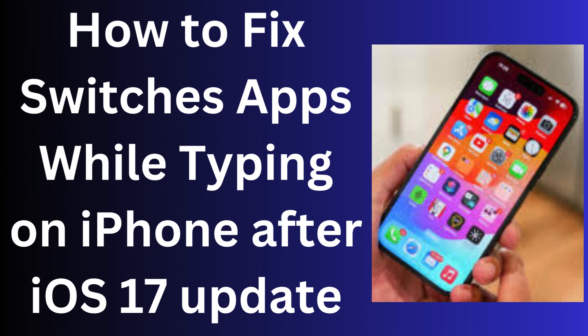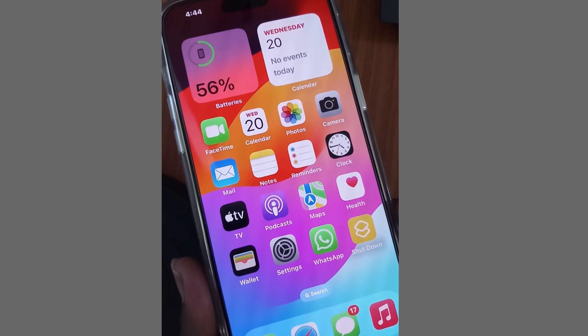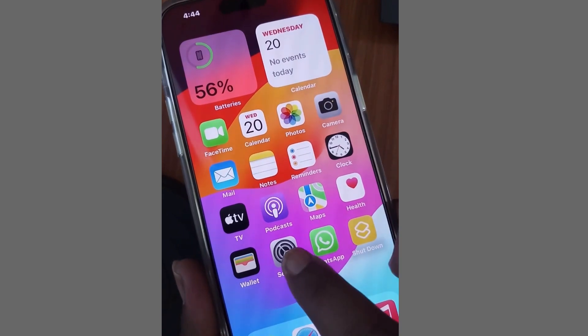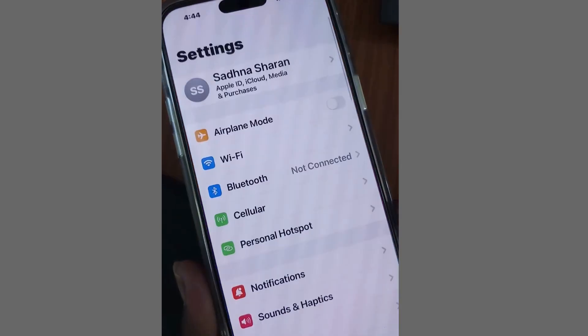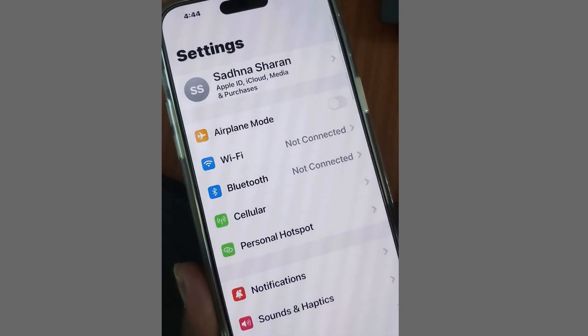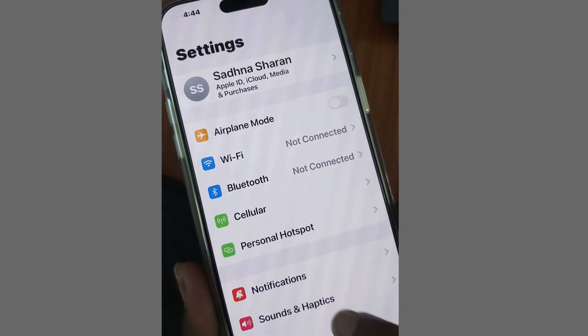How to fix apps switching randomly while typing on your iPhone after the iOS 17 update. To fix this issue, a simple workaround: